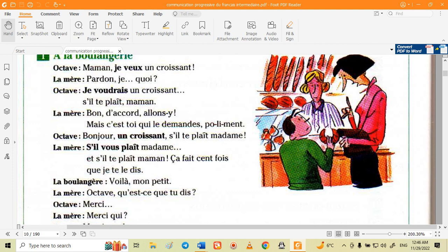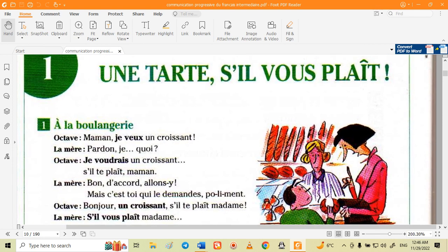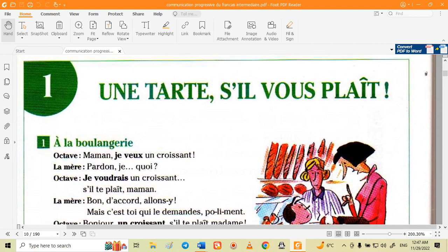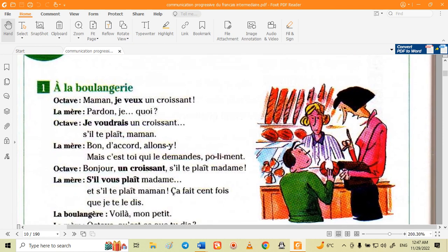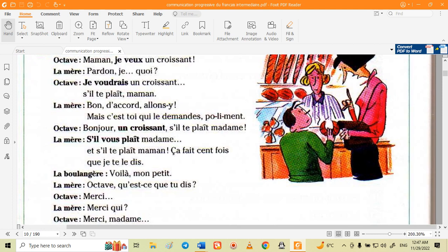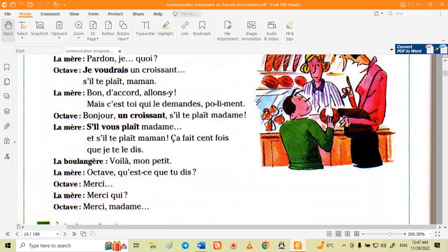'S'il te plaît' means please, but it is not very formal — it is familiar and used for friends and family. 'S'il vous plaît' is the polite form of please. The mother says 'bon d'accord, allons-y' — 'bon' means well, 'd'accord' means OK, and 'allons-y' means let's go.